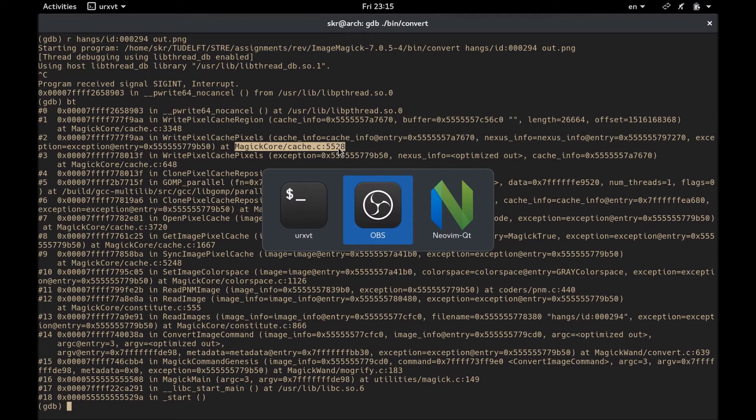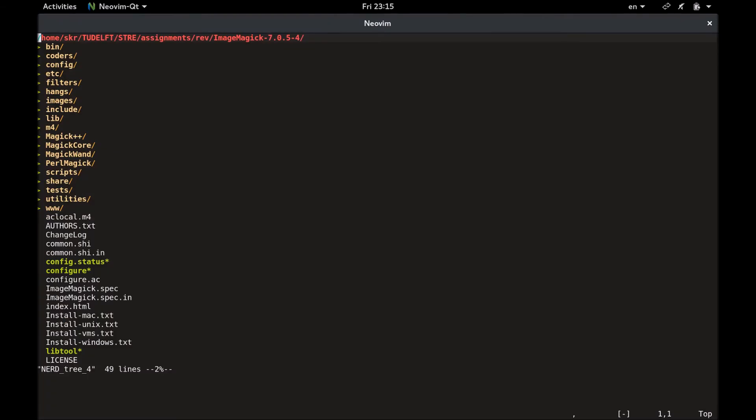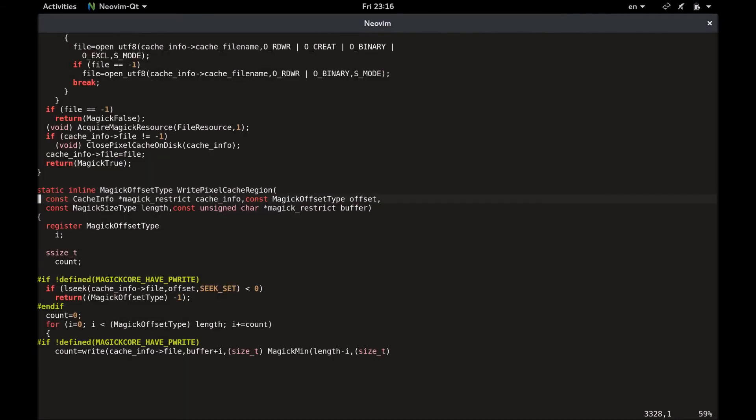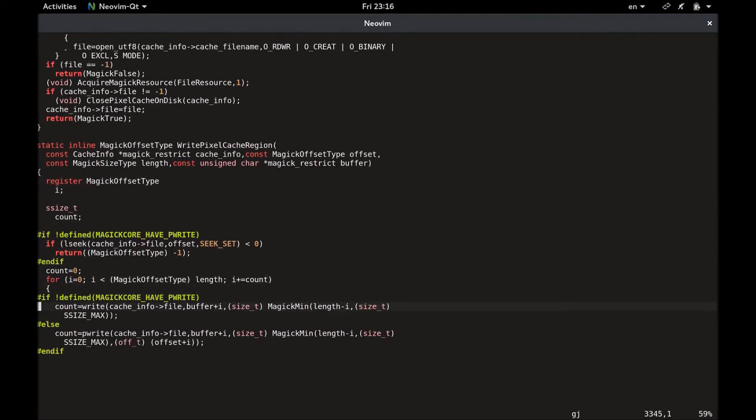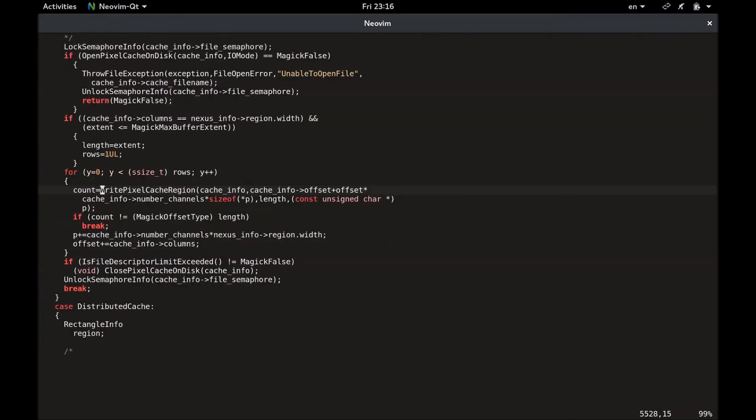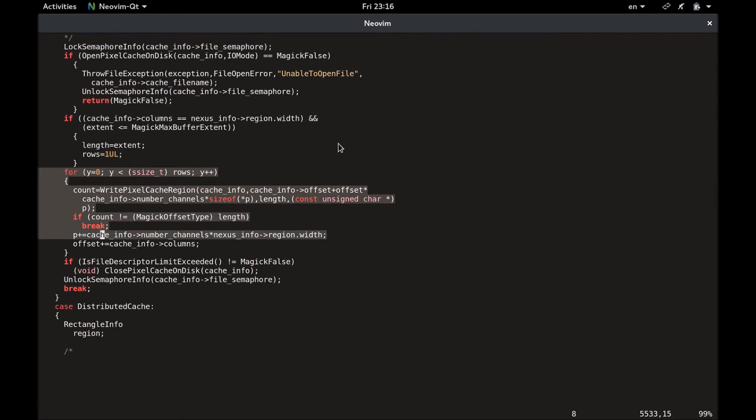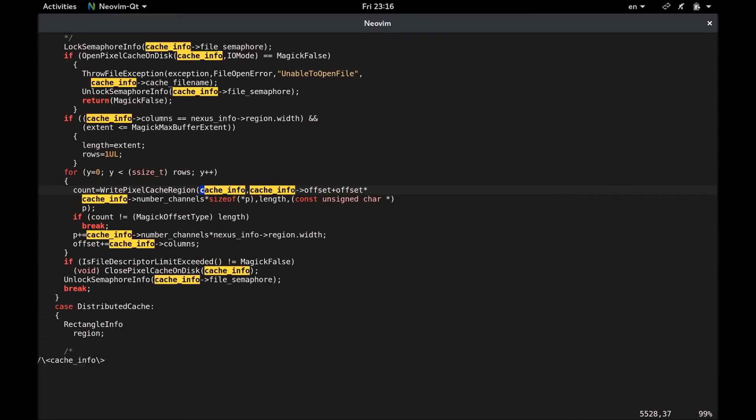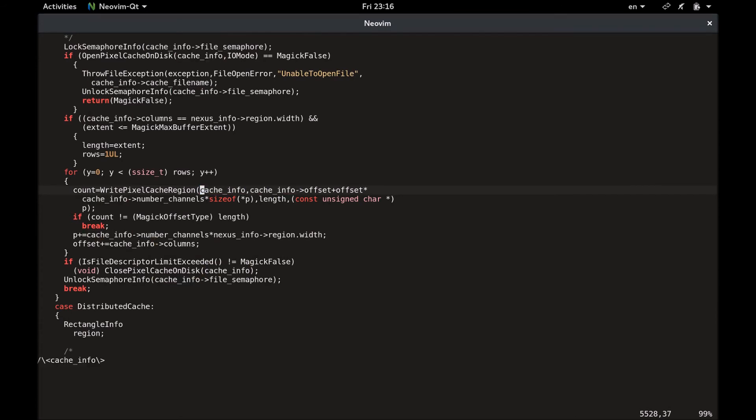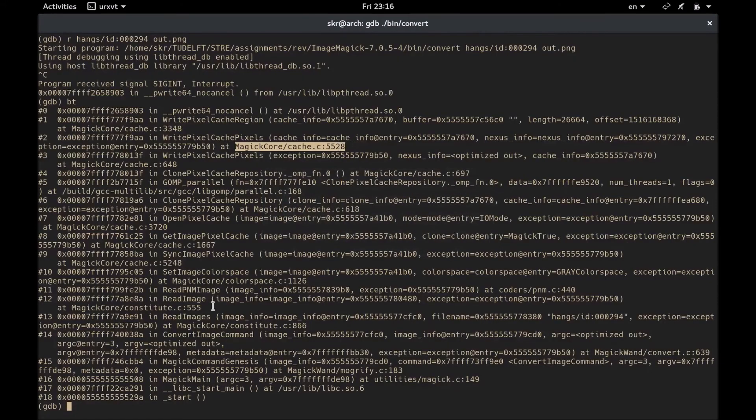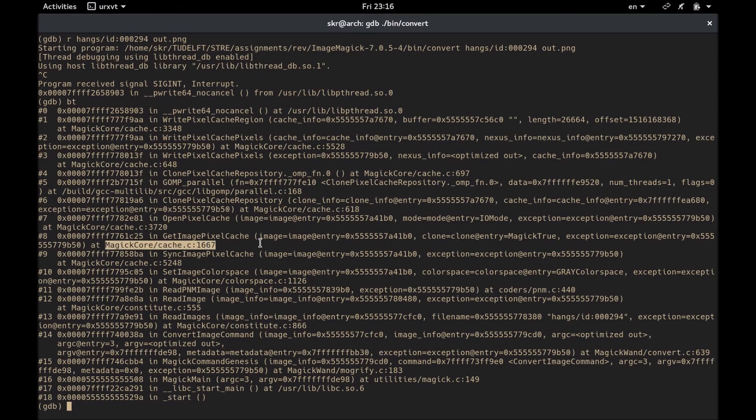So let's open the file. So this function is responsible for writing into the cache. And this loop is responsible for filling up the cache. And this loop depends on the dimensions of the cache. The amount of data it writes into the cache depends on the dimension of the cache itself. And the dimensions of cache are stored in this variable called cache info. And this variable called cache info is initialized in a function called open pixel cache, which is called in line 1667, as you can see.